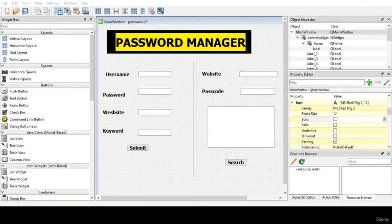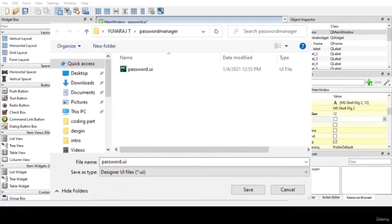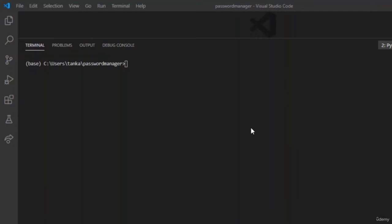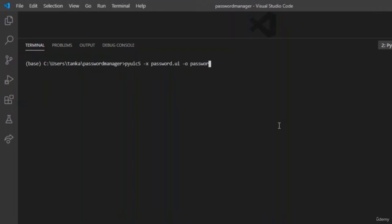Now that we are done with designing the GUI, let us save the file by hitting Ctrl+S and save it as password.ui, making a directory so we can pass every file to that directory when creating a database. Let us open command prompt or your choice of editor to convert this .ui file to a .py file. Write the command: python pyuic5 -x password.ui and output it as password.py.